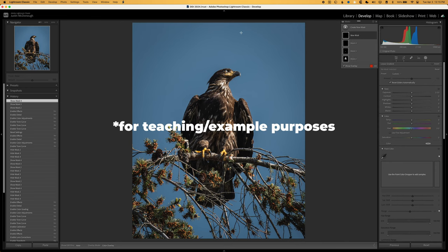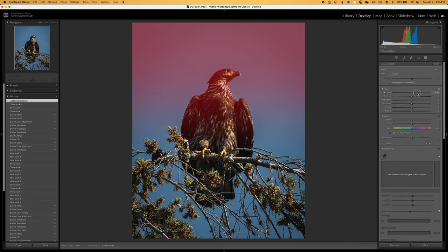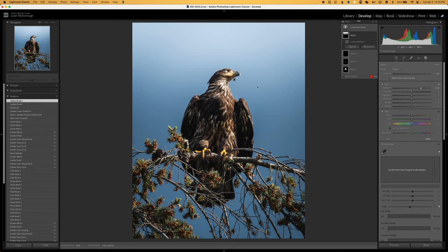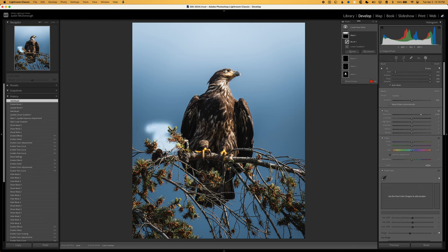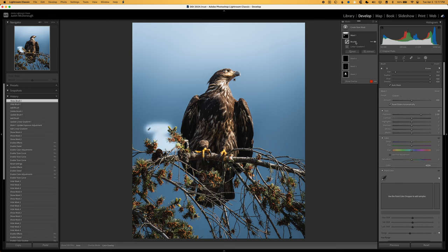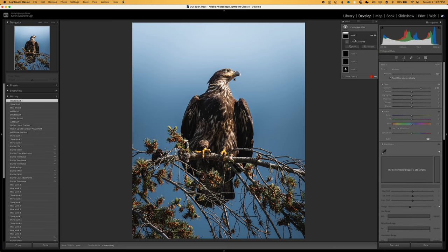I'm going to make a linear gradient, drop it down from the top, and bring up the exposure. We've got that linear gradient coming down from the top, but we can click on that mask and choose Add, then choose something like brush, and brush in down on the picture. Now we've got the linear gradient and that brush working together with whatever settings we've got on the right-hand side. You can see the individual masks and how they're combined on the mask layer. You can hide individual ones, or delete any specific mask within that mask layer.